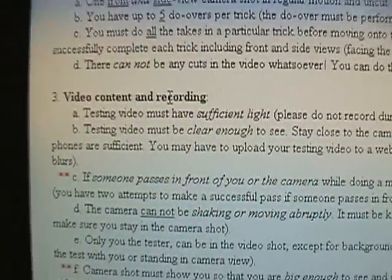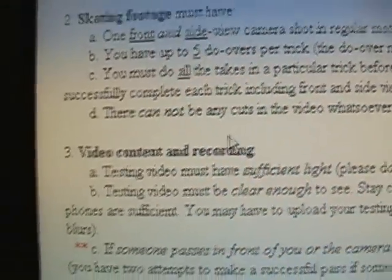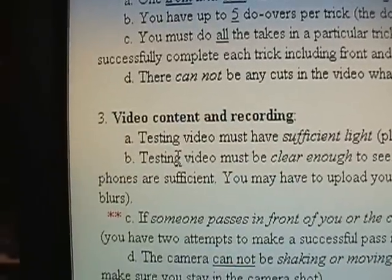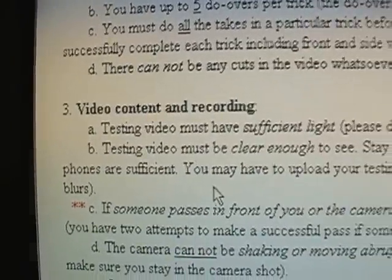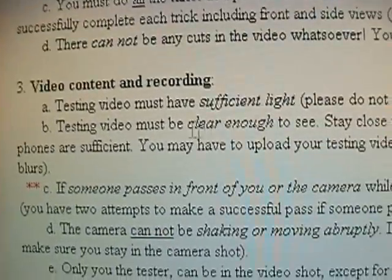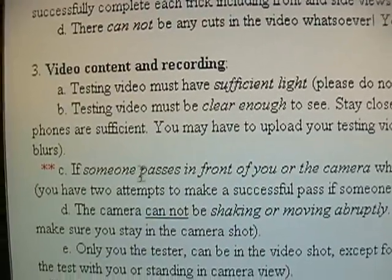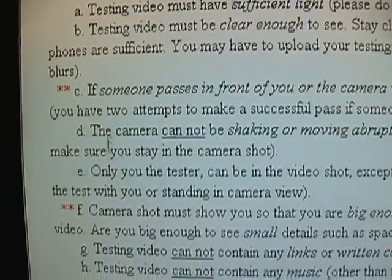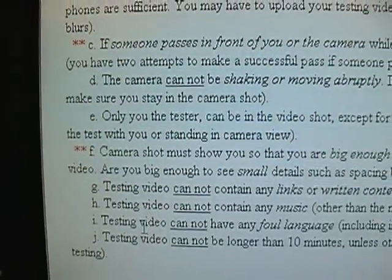It's supposed to make it a little bit more difficult, even though this is a beginner test. Thirdly, video content and recording: there must be sufficient light, it's got to be clear enough. It takes you through all the rules and what you can and cannot do.